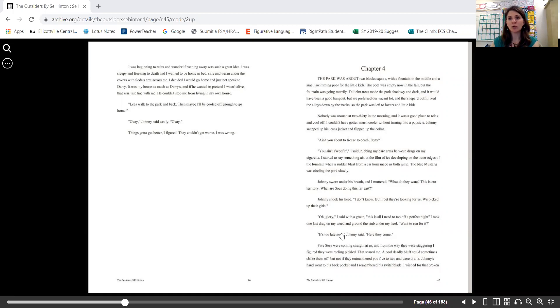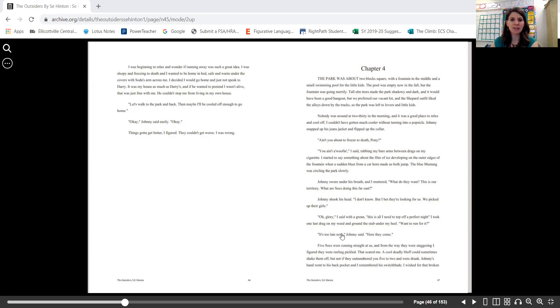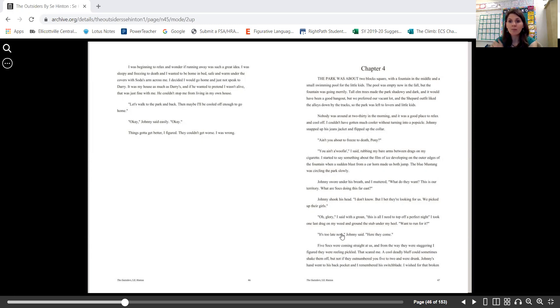I couldn't have gotten much cooler without turning into a popsicle. Johnny snapped up his jeans jacket and flipped up the collar. "Ain't you about to freeze to death, Pony?" "You ain't a-woofing," I said, rubbing my bare arms between drags on my cigarette. I started to say something about the film of ice developing on the outer edges of the fountain...